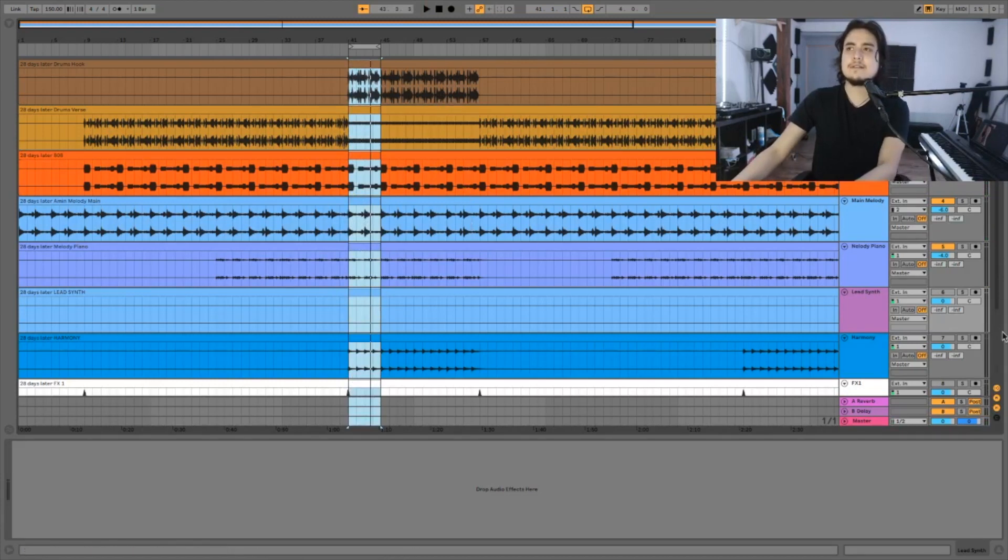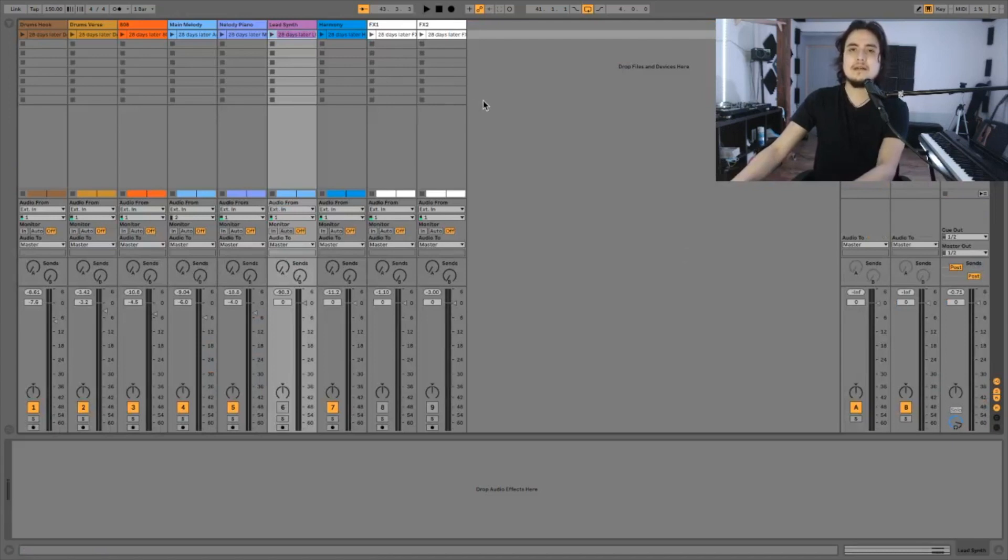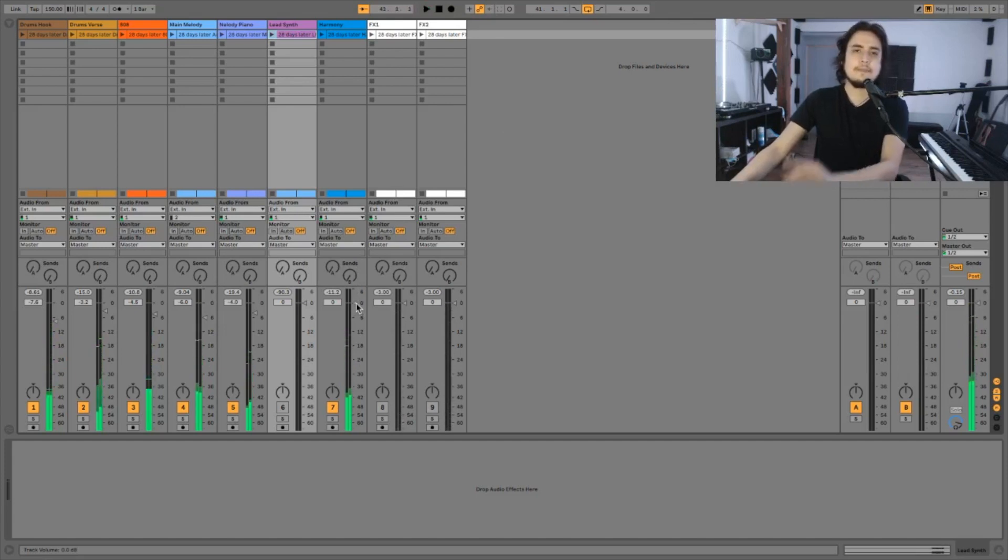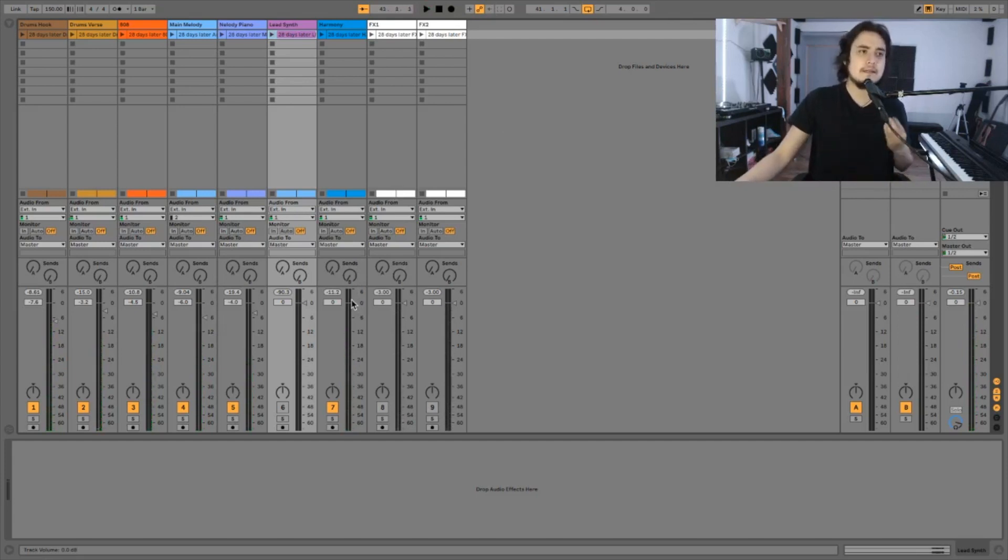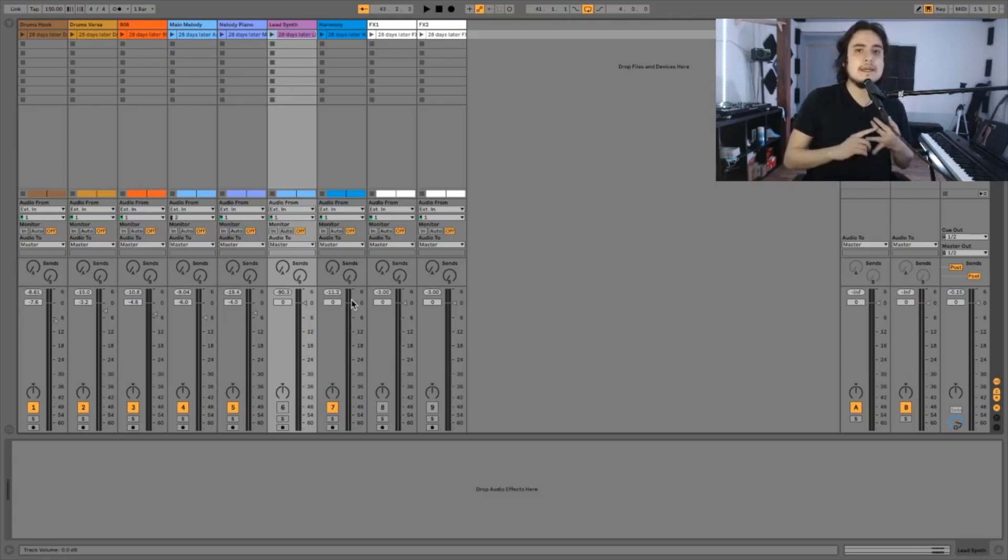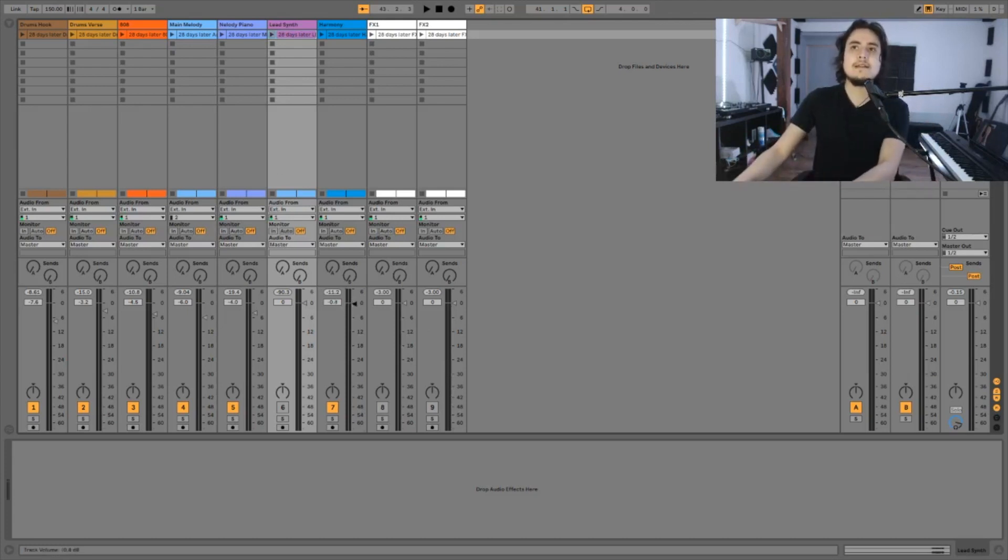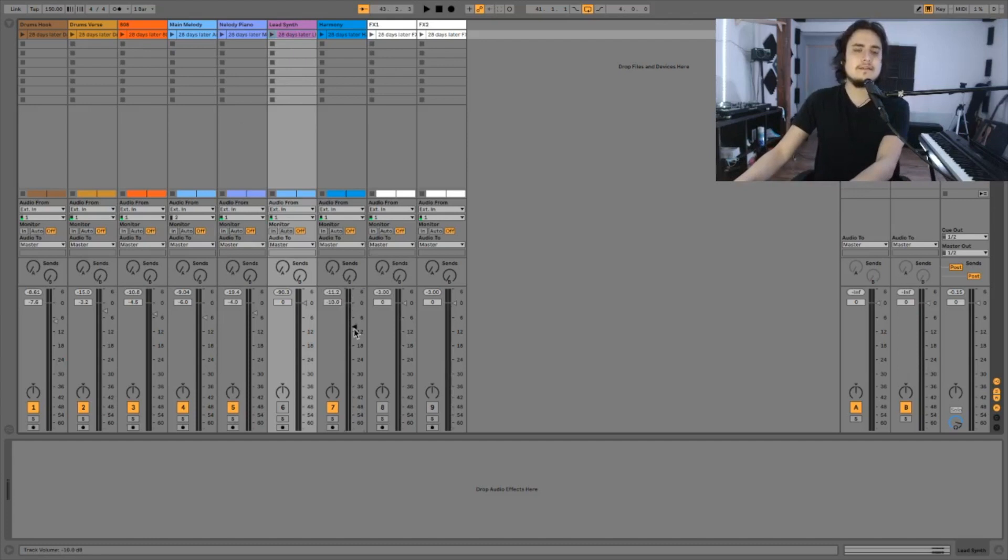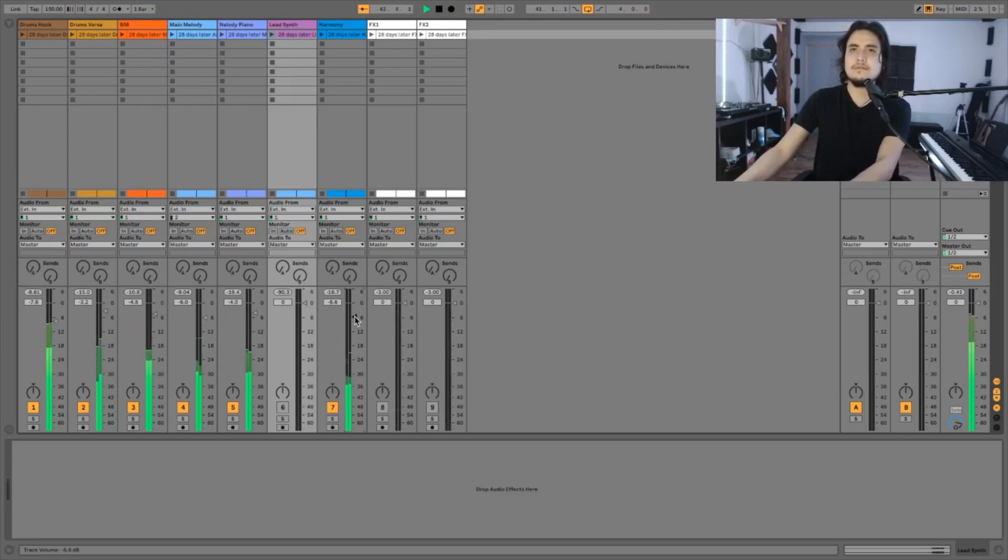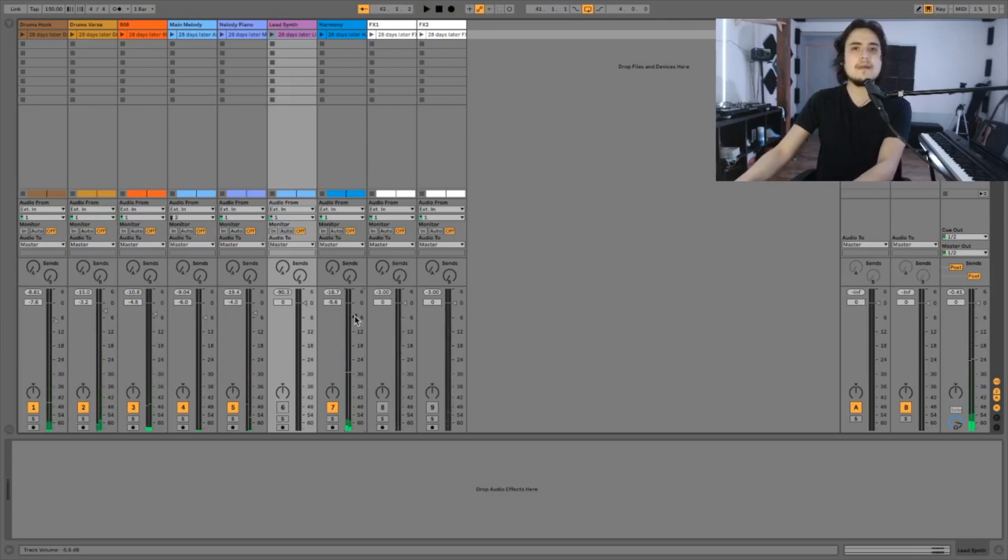Now let's turn on the harmony and let's go back to our session view. Now remember the harmony needs to be more like in the background. It's a supportive element to the melody, both the main melody and the piano melody. So let's go ahead and reduce the volume of this a lot. Okay I'm happy with that.